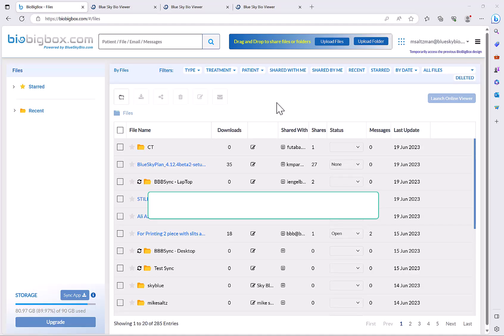If you're not yet familiar with BioBigBox, BioBigBox is our HIPAA compliant file transfer, share and storage platform.